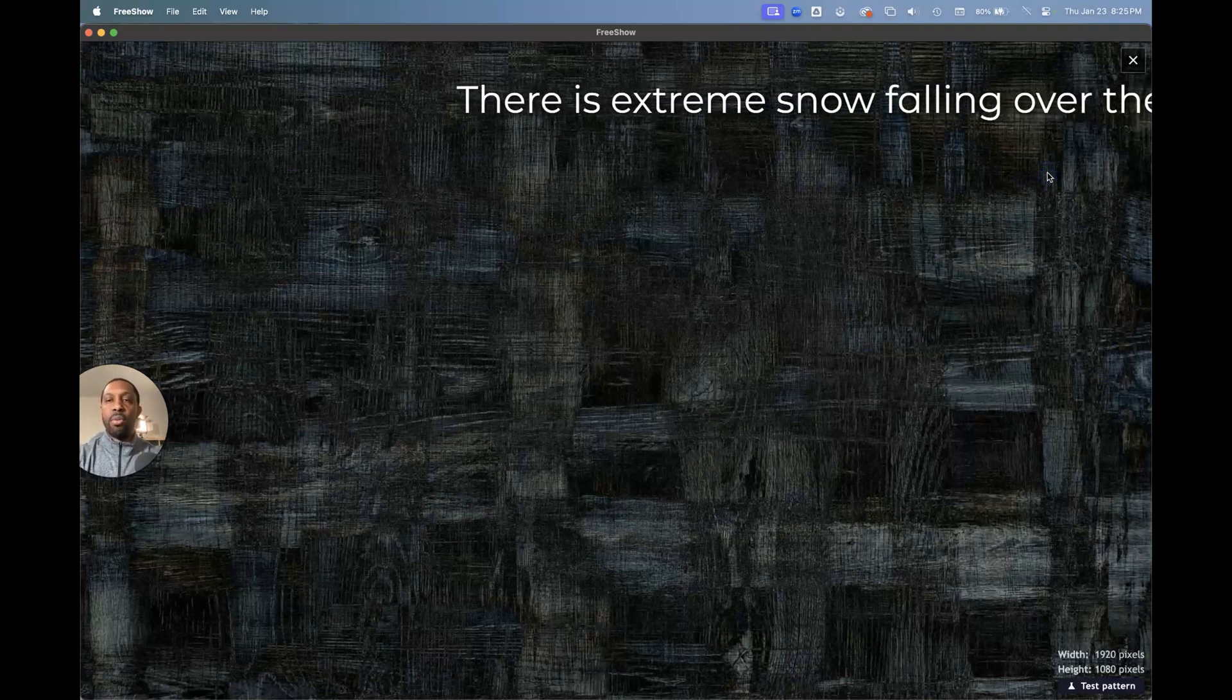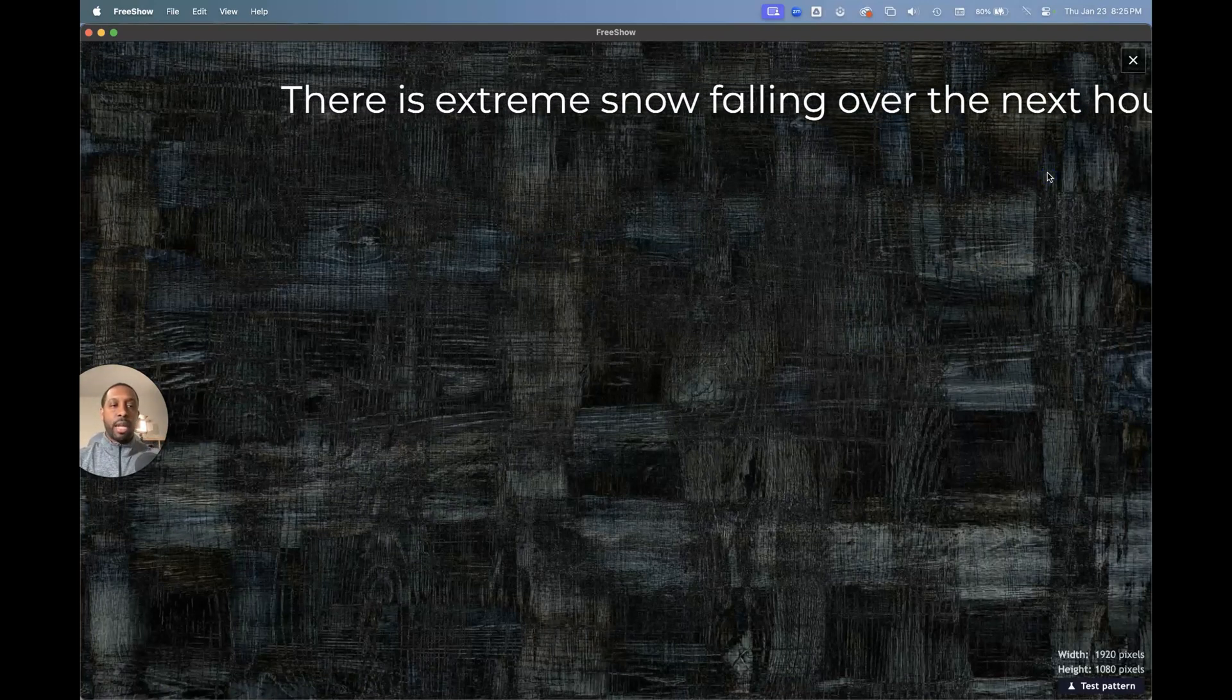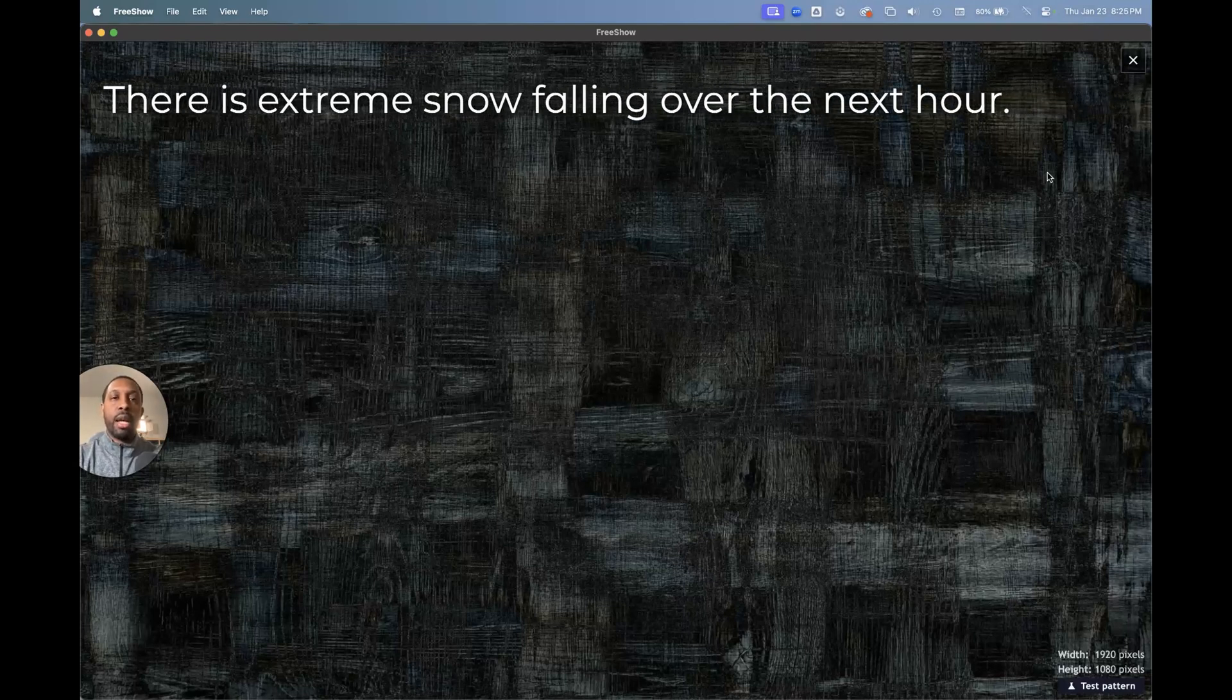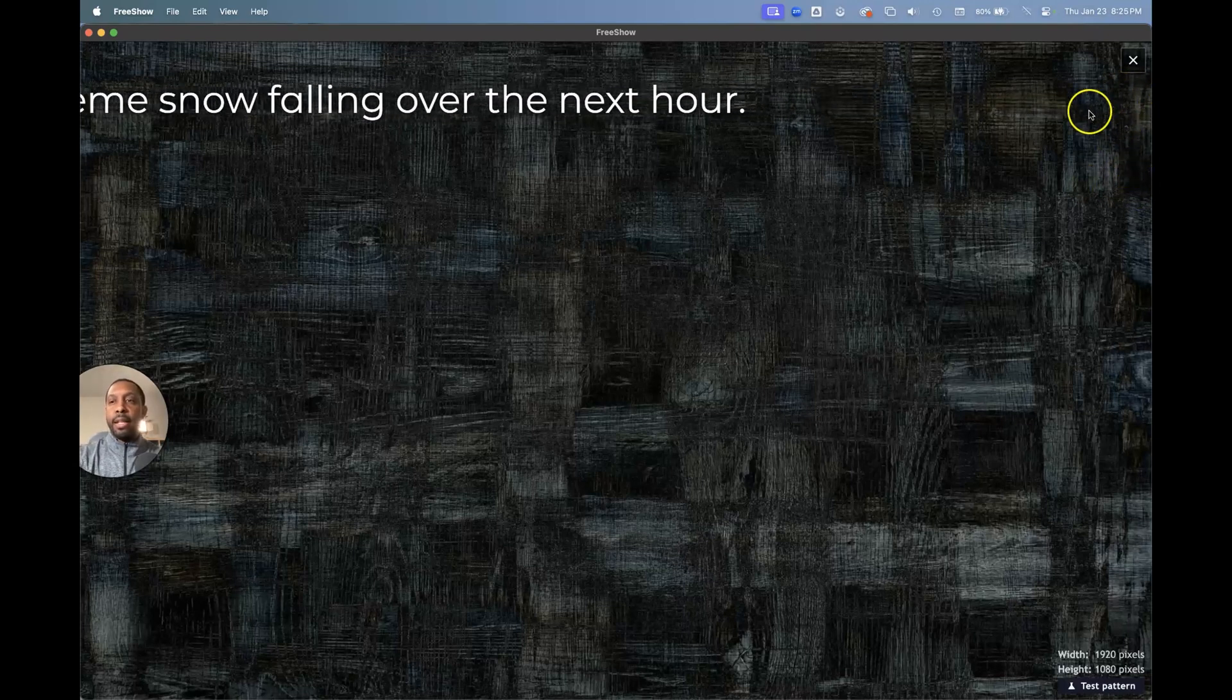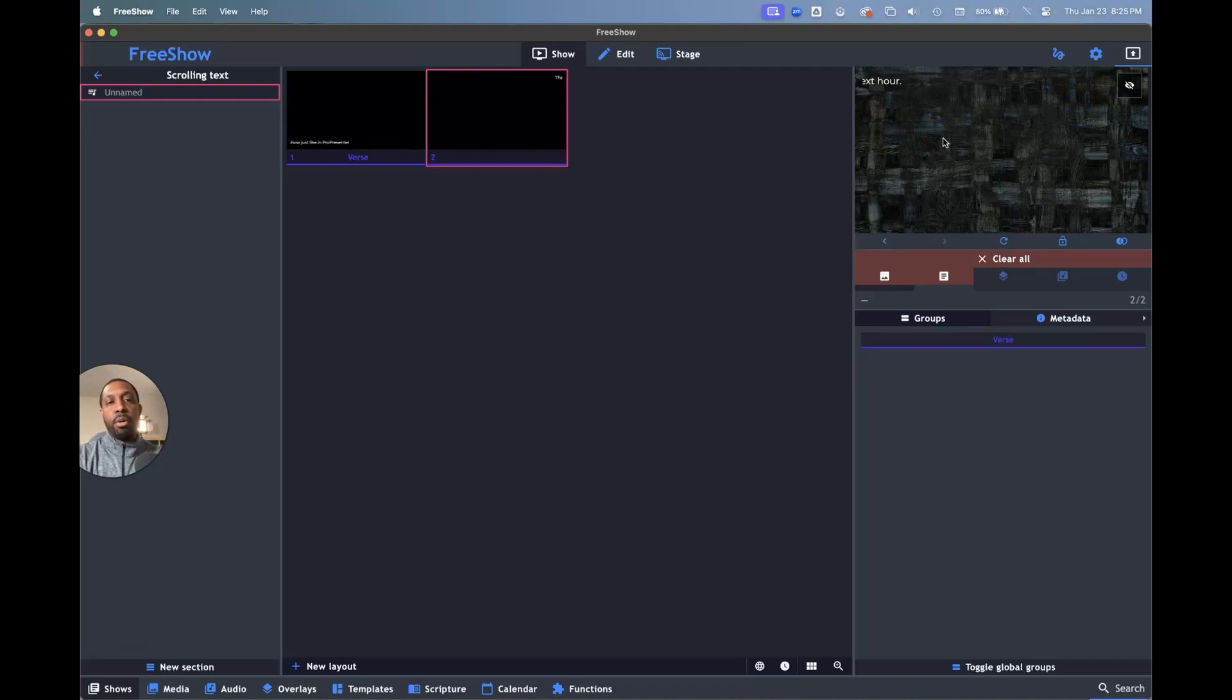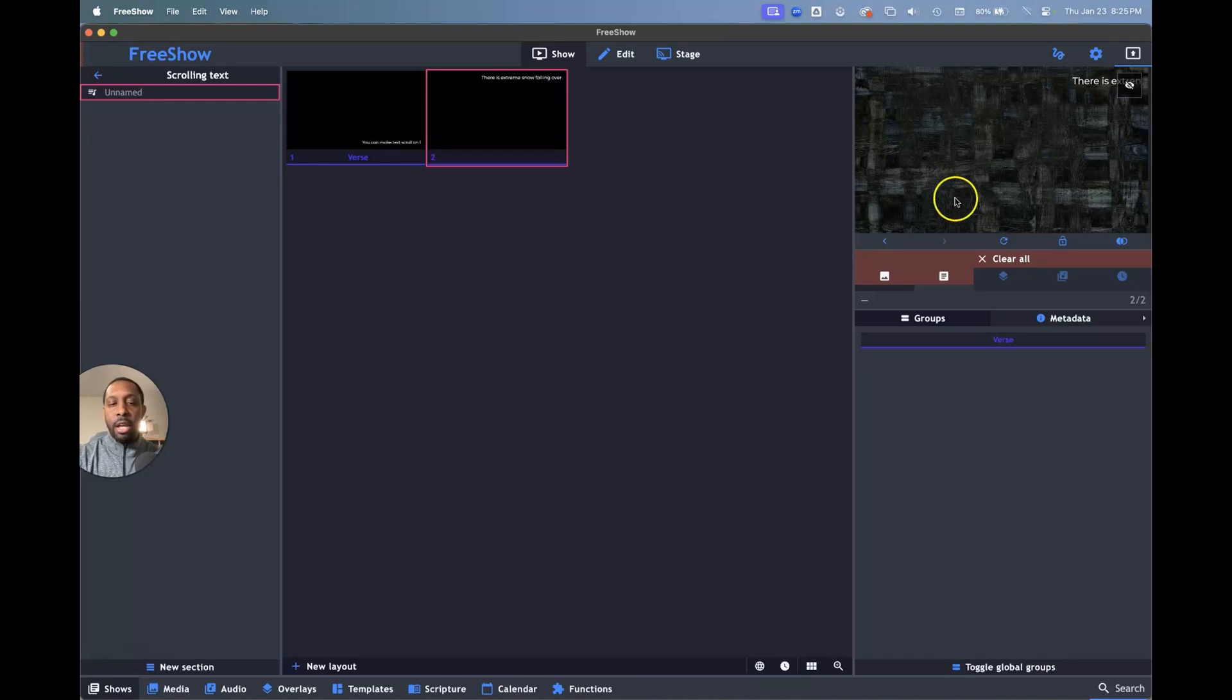And so this is how you make your text scroll using FreeShow and you can do this with as many pieces on the screen as you want. I like the idea of doing it for at the top or the bottom because it does get attention, but it's not too obtrusive. So this is something that you can consider for you in terms of how you want to use it for your ministry.